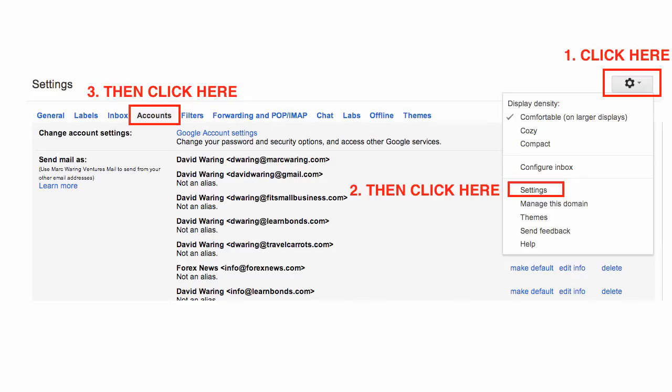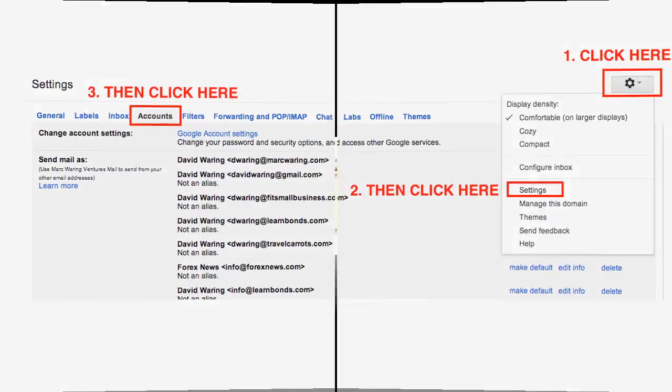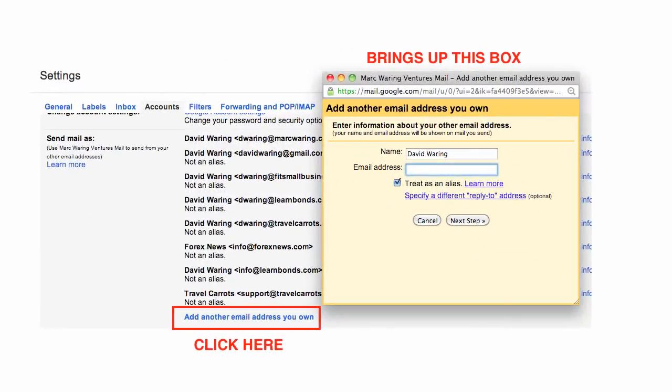On the page that comes up next, click the Accounts tab and then add another email address that I own. Enter your new business email address here, leaving the Treat as Alias box checked. Click Next, at which point Gmail will send an email verifying that you own the address. Check your email to confirm that you own the address and you are all done. Now anytime someone sends you an email to your business address, you will automatically show up as responding from your business address.